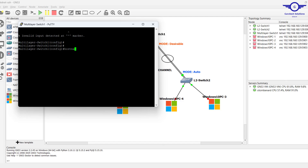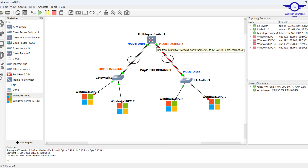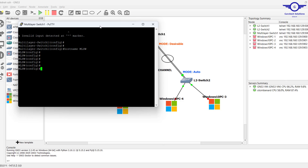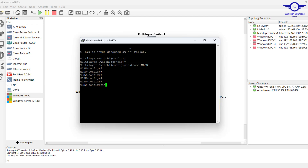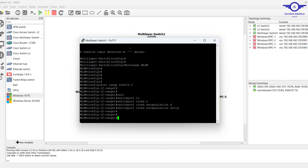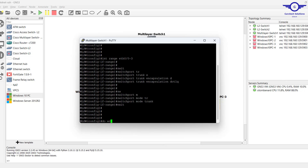I enter config t. First, we need to identify which interfaces are connecting switch to switch. On this side it's Et0/0 and Et0/1, and on the other side Et0/2 and Et0/3. We ensure all interfaces connecting switch to switch are trunk: interface range Et0/0 to 3, switchport trunk encapsulation dot1q, then switchport mode trunk, exit.